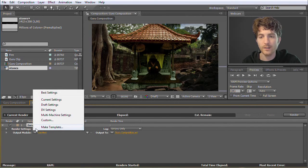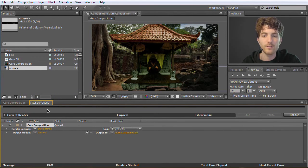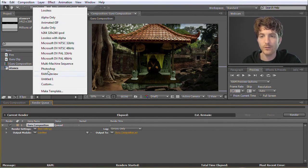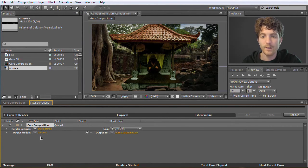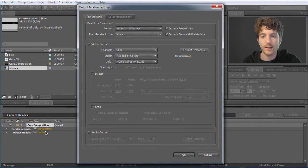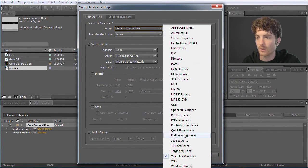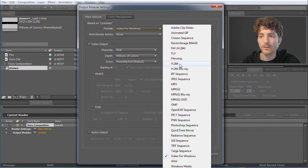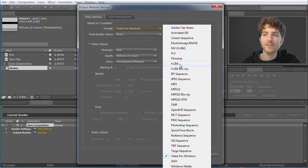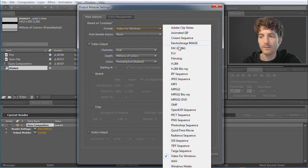In the Render Queue you can choose between different render settings — Best Settings is usually a good choice. Output Module is the kind of video clip you want: which codec to use and so on. There are presets like H.264, iPod video, animated GIF, and Lossless — which is by default a lossless AVI. You can modify these by clicking on the text. In the output module settings you can change the format: audio only, WAV file, H.264 encoded video, Flash video, whatever you like.